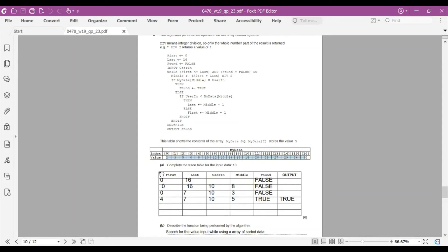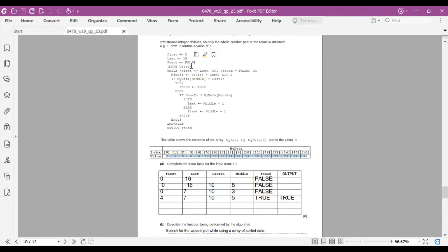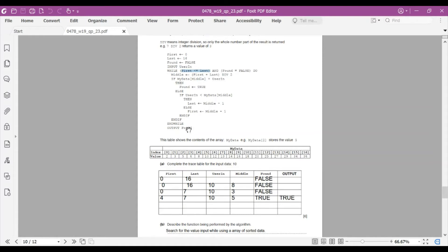Starting the trace table: first = 0, last = 16, found = FALSE (initialized). User inputs 10. While first ≤ last and found = FALSE: middle = (0 + 16) DIV 2 = 8. MyData[8] = 14, which is not equal to 10. Since UserInput (10) < MyData[8] (14), last ← middle - 1 = 7. Update: first = 0, last = 7.